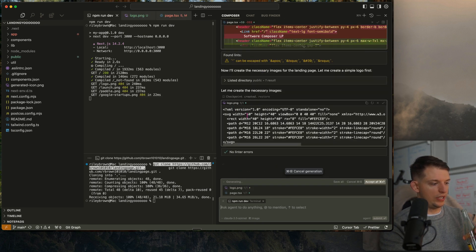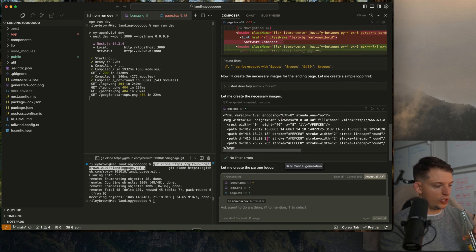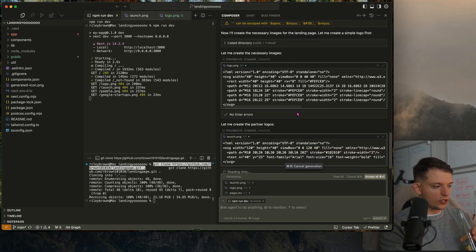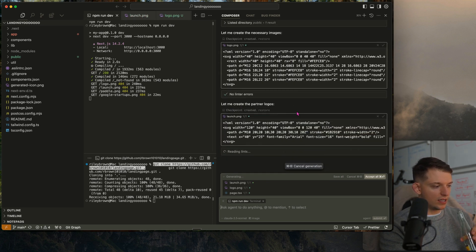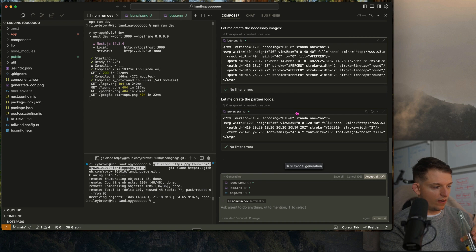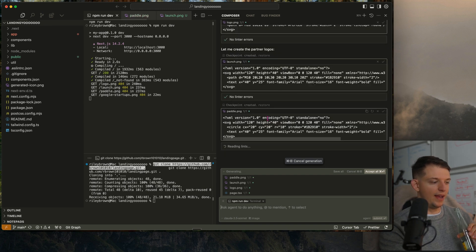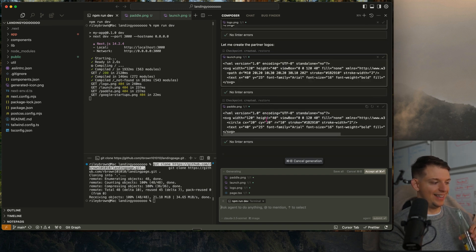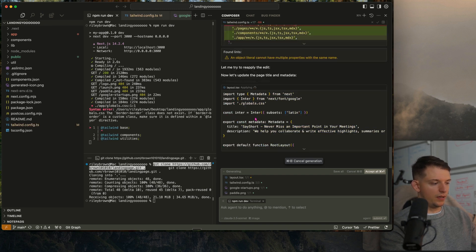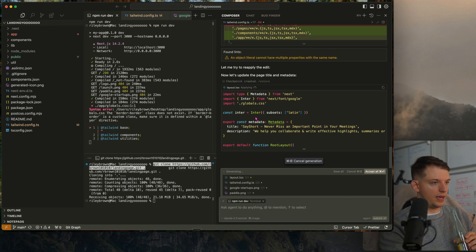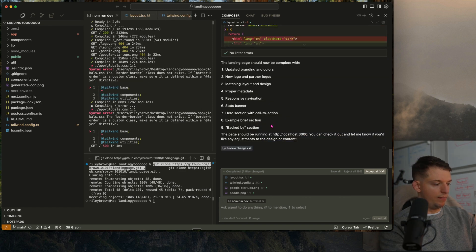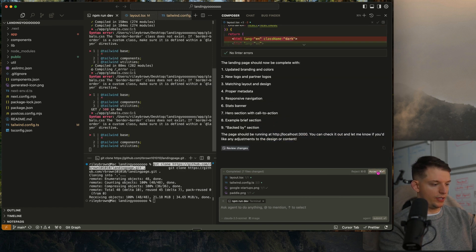It's creating the partner logos. There's no way it just did that. Now let's update the page title and metadata and boom. It's running on localhost 3000. We can check it out.